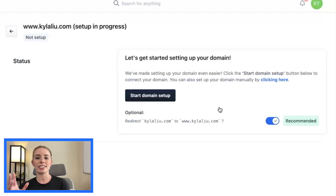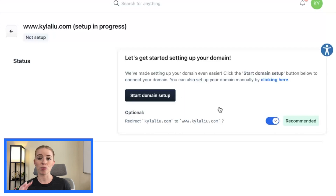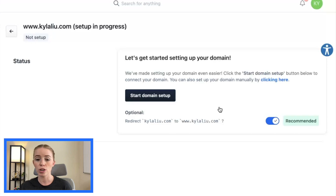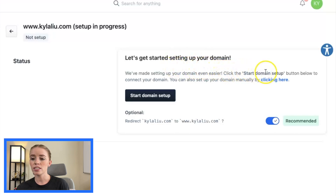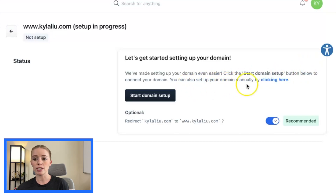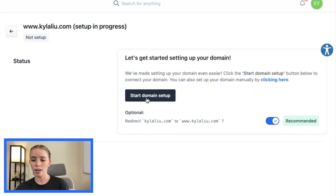Now you will see this Setup in Progress screen. Things aren't set up and ready to go yet — you do have a few more steps to follow. You can see here: let's get started setting up your domain. We've made setting up your domain even easier. Click the Start Domain Setup button below to connect your domain. You can also set up your domain manually by clicking the link here.